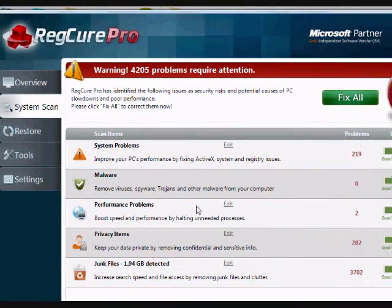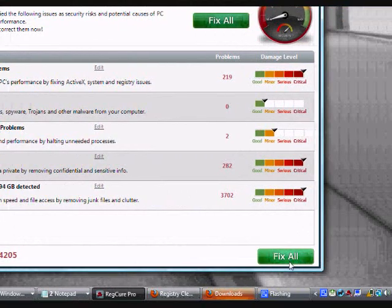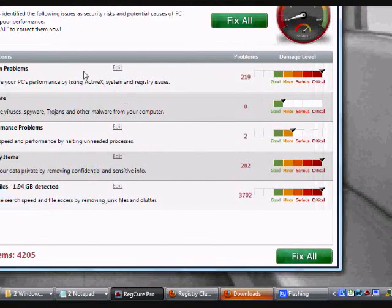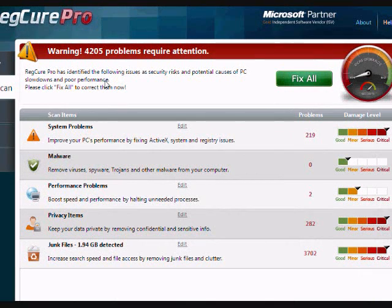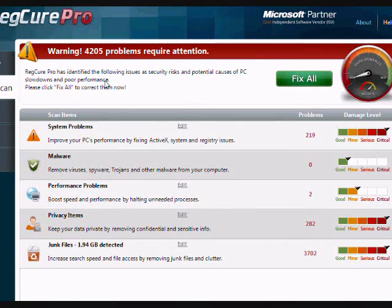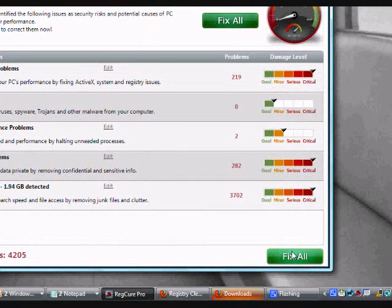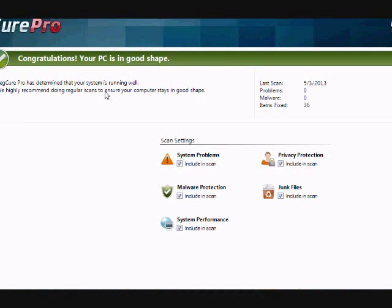But if everything looks good you want to go down here and click the fix all button to fix the problems. Just keep in mind that you will need to register and purchase the software in order to fix it. That's a very quick process but just keep that in mind. But just click the fix all button here. And that's really all there is to it. You will probably need to reboot your laptop afterward.